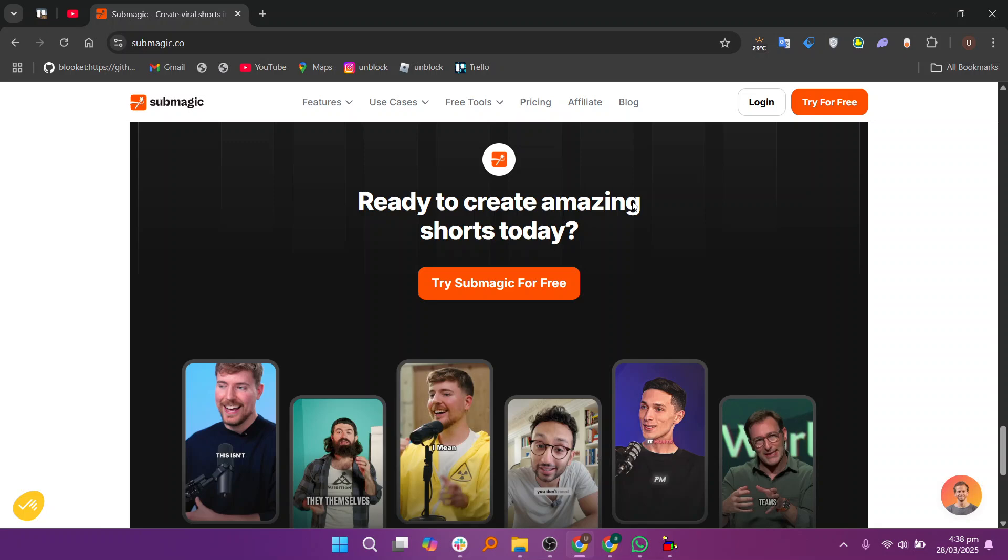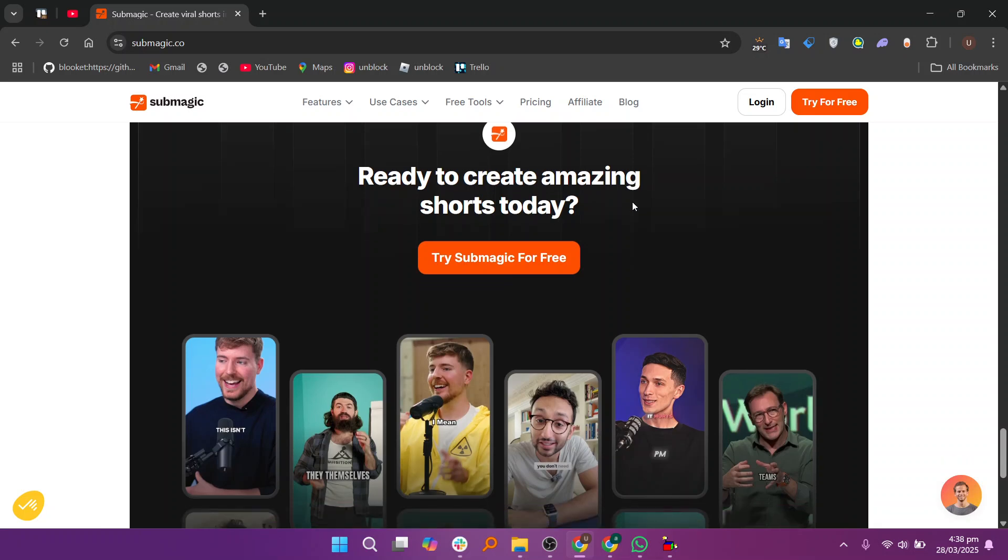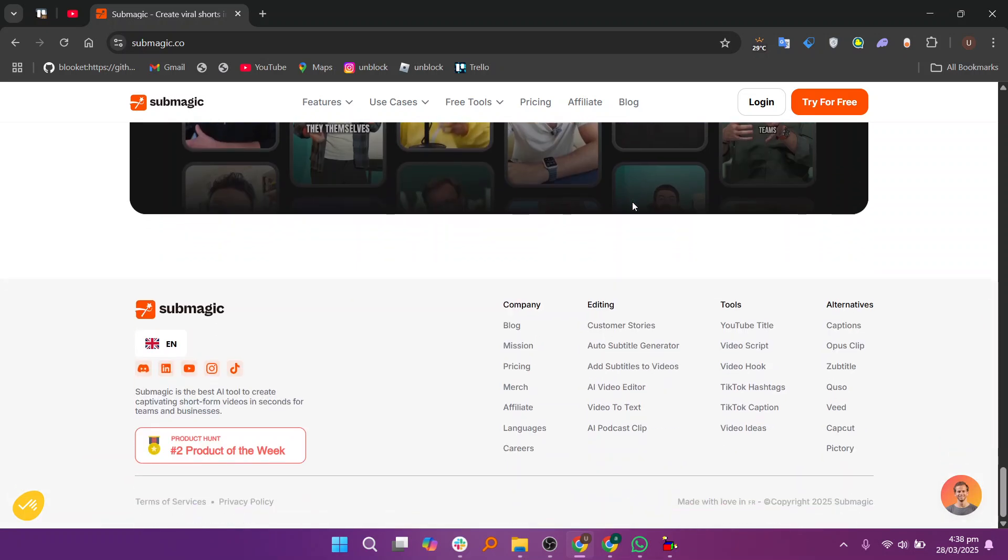Submagic offers several pricing plans: a starter plan at $12, a professional plan at $23, and a business plan at $41.